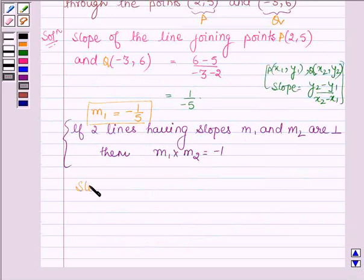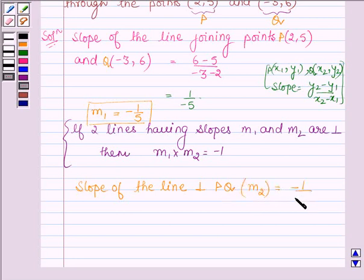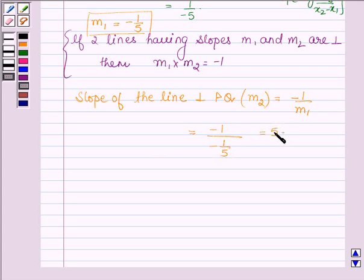Now, the slope of the line perpendicular to PQ — let us denote it by m2 — is given by minus 1 upon m1, where m1 is the slope of the first line PQ. So this is further given by minus 1 upon (minus 1 upon 5), which is equal to 5. So the slope of the line which is perpendicular to PQ is 5.